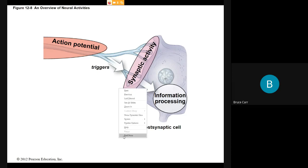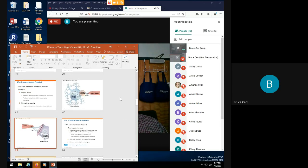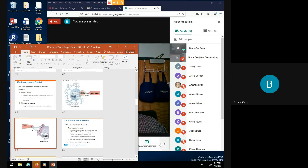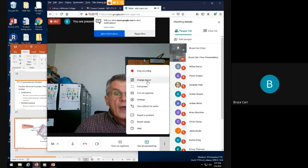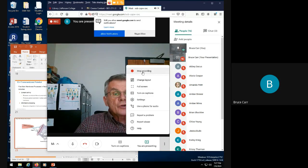That's an excellent coverage for today. I'm going to stop recording chapter 12A and we'll return to this later.